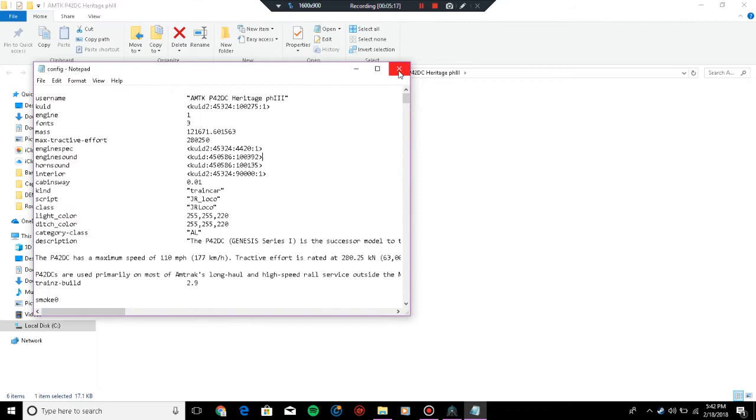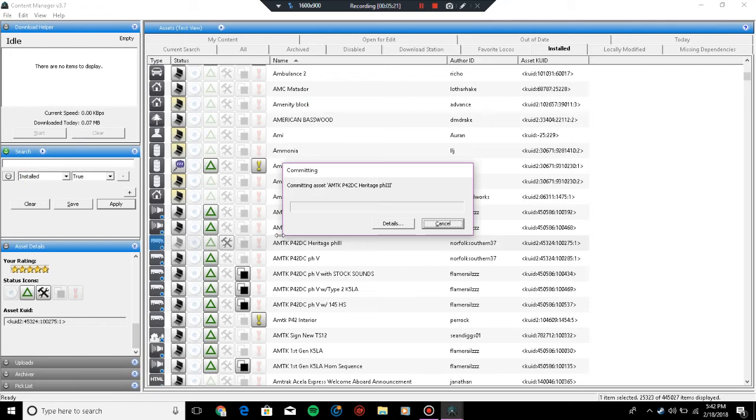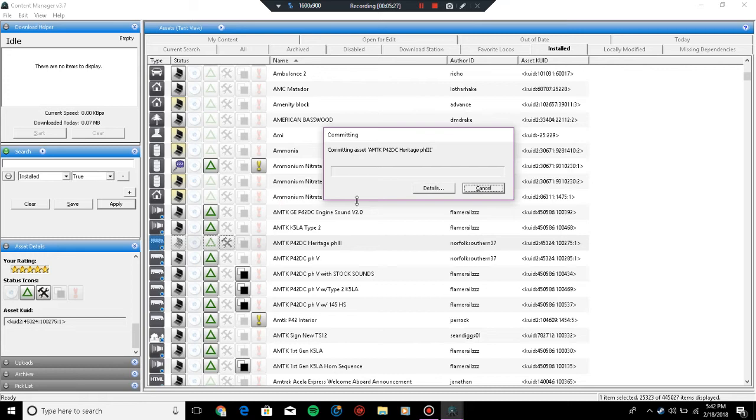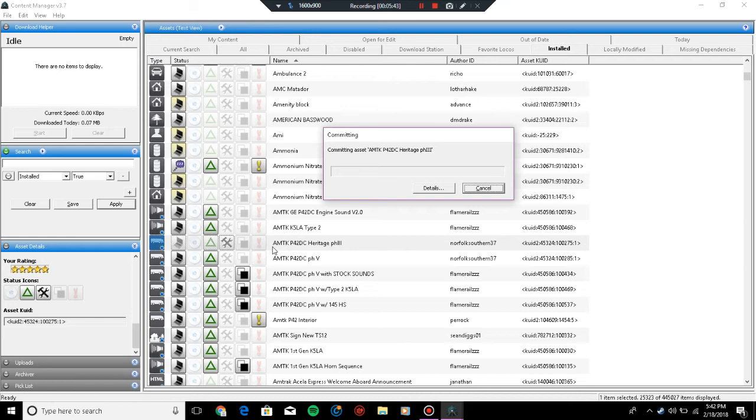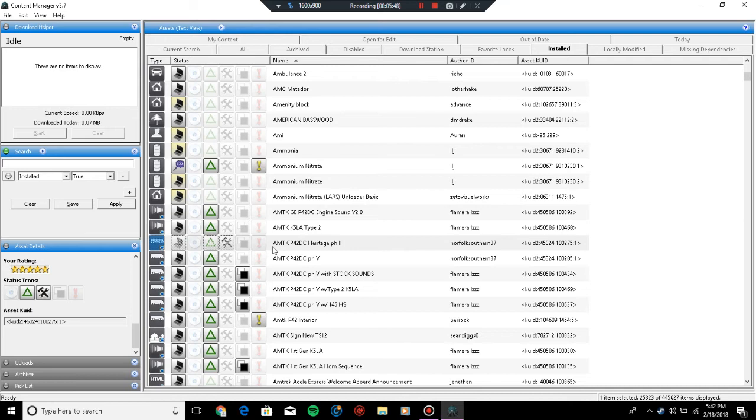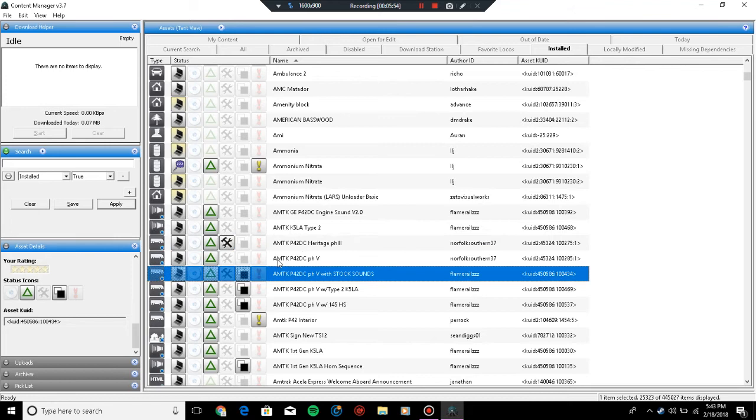Then you can commit the locomotive that you installed the sounds on. Like I said, this works for engine sounds and horn sounds. You can install track sounds as well, radio sounds and stuff, but that's a different video. This is the basic on installing sounds for Train Simulator and can pretty much work for anything.